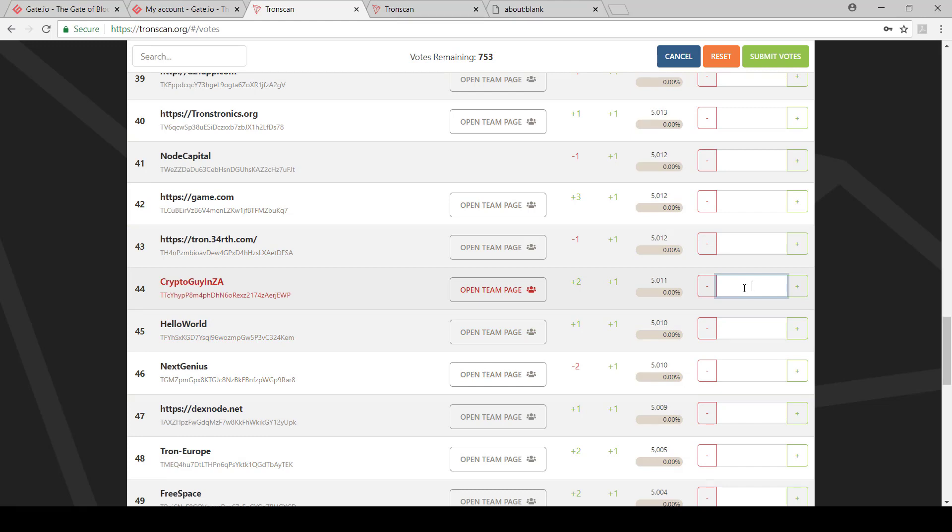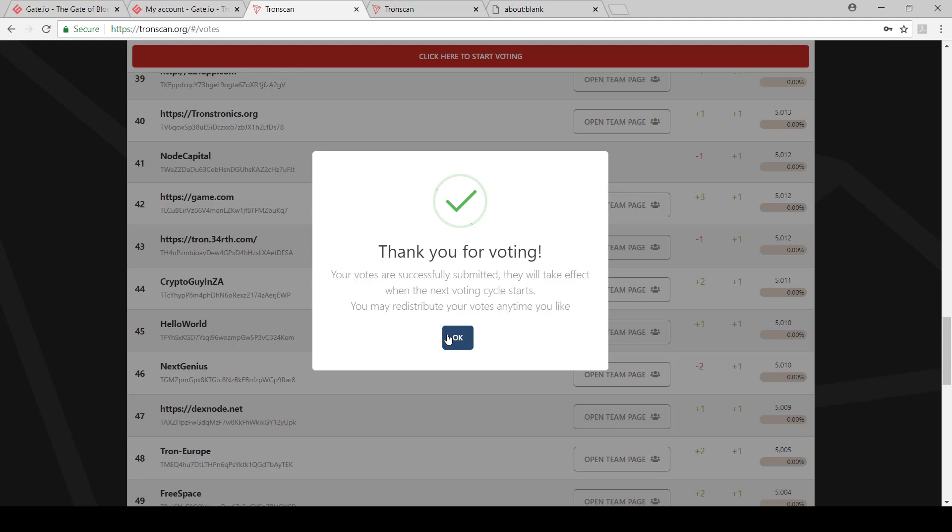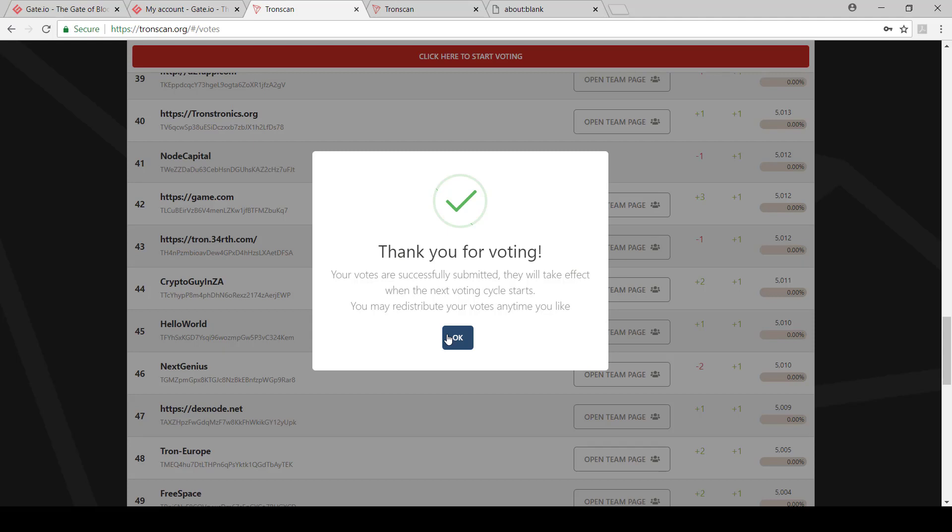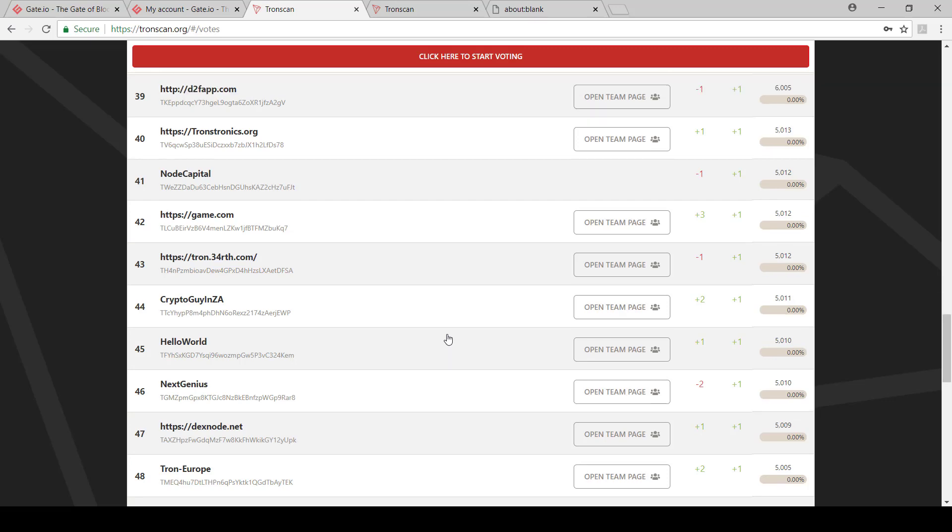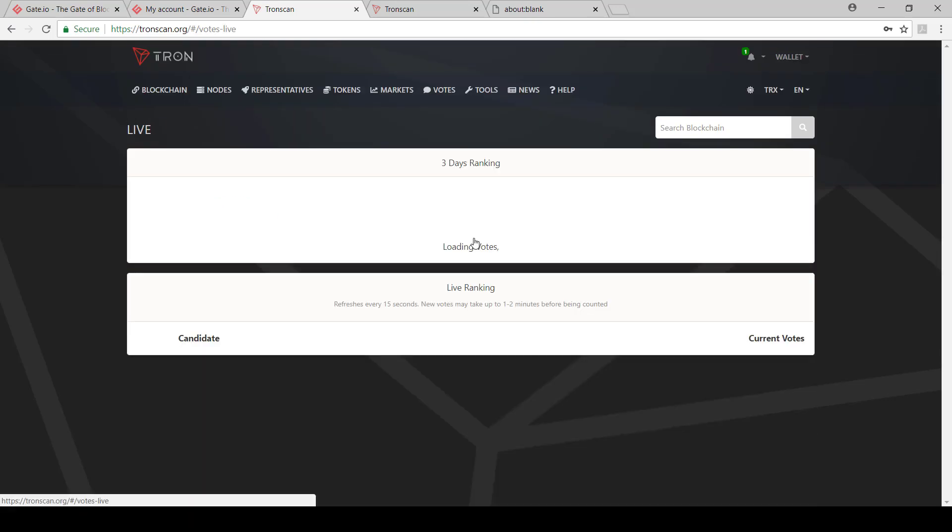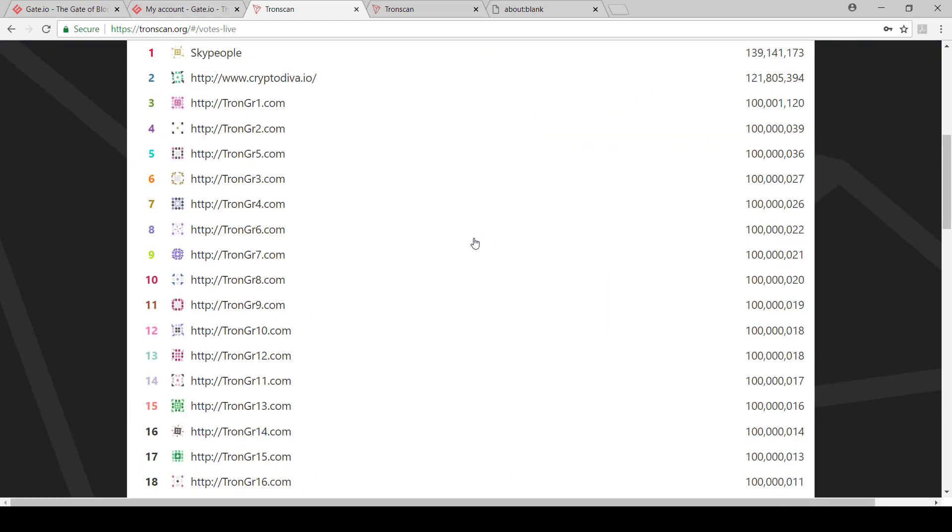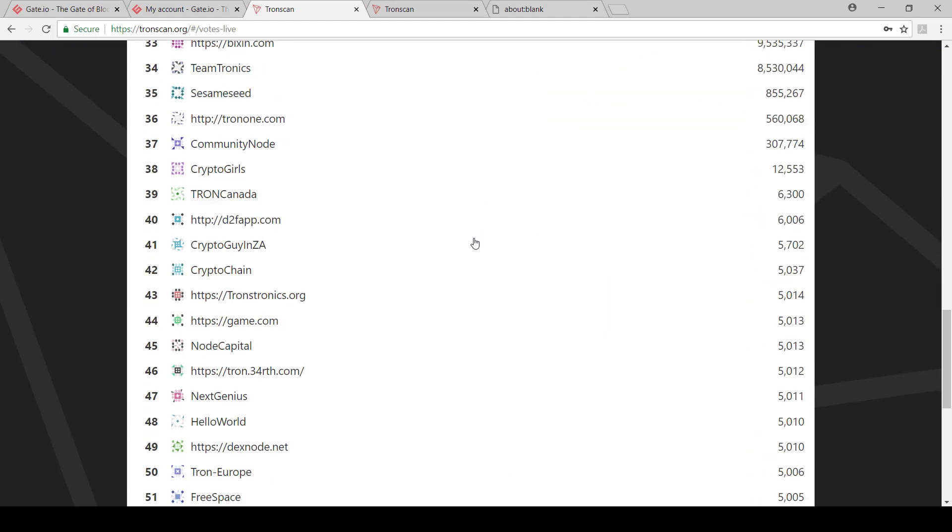Then I'm going to vote for myself. You can see here on top, it says how much remaining. So I'm going to go 753, and then I'm going to say submit votes. And then it'll say thank you for the voting. And then in the next vote cycle, your super representative that you voted for will move up. So that updates every six hours now. So if you go look now, your votes won't take immediate effect. It will only take effect in the next six hours. As an example, you can obviously also come here and view the live ranking. So this is the ranking as it is right now and the effect that it'll have in the next round.